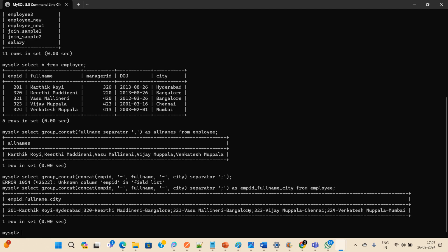In other databases, we can use the LISTAGG function, which works the same way as GROUP_CONCAT. In MySQL specifically, we use GROUP_CONCAT. Thank you for watching — if you have any doubts, please mention them in the comments.